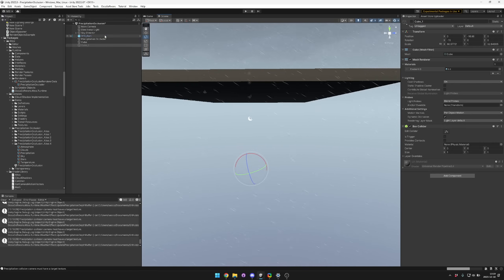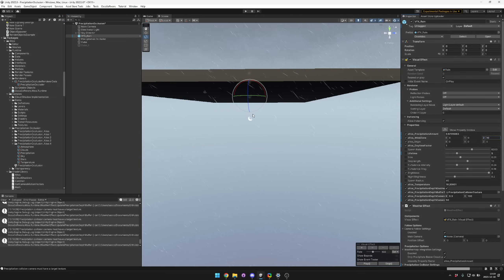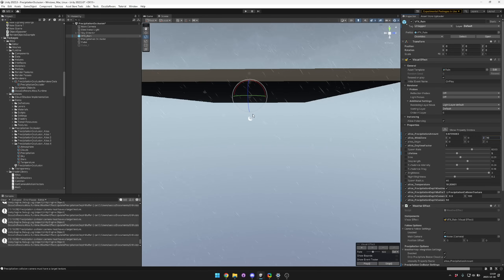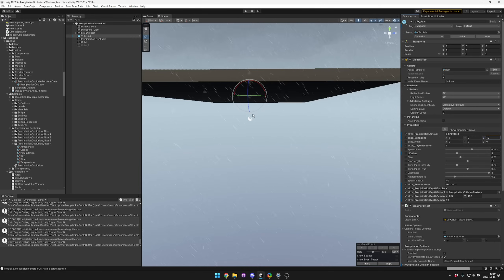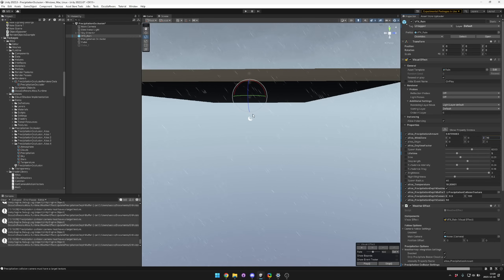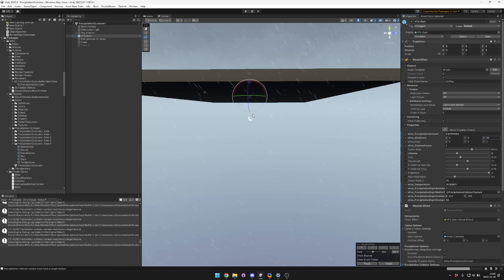That's a quick overview on how to use the precipitation occlusion system. If you have any questions, feel free to leave them in the comments below or in Discord. If you like this video, make sure to like and subscribe for more tutorials about how to use Altos and our other assets in your Unity projects. Thanks for watching.